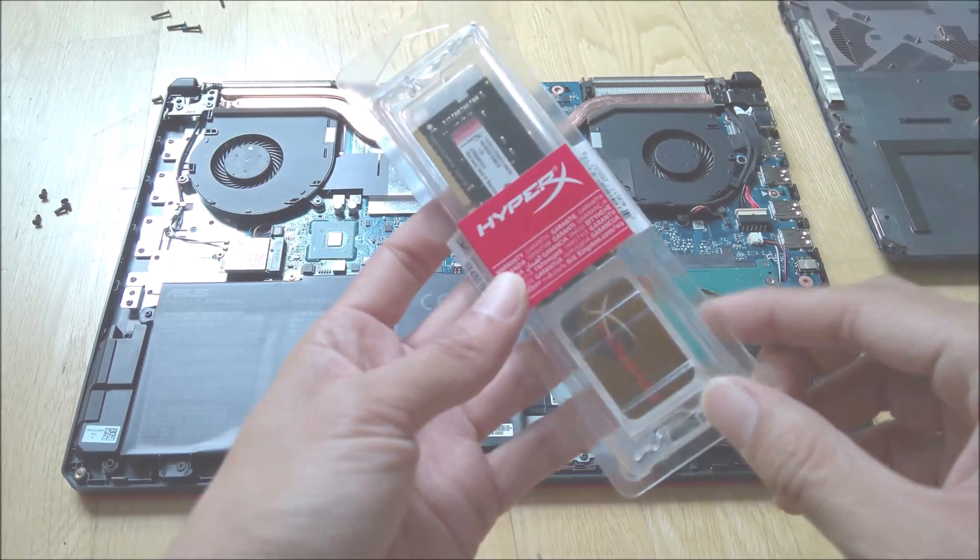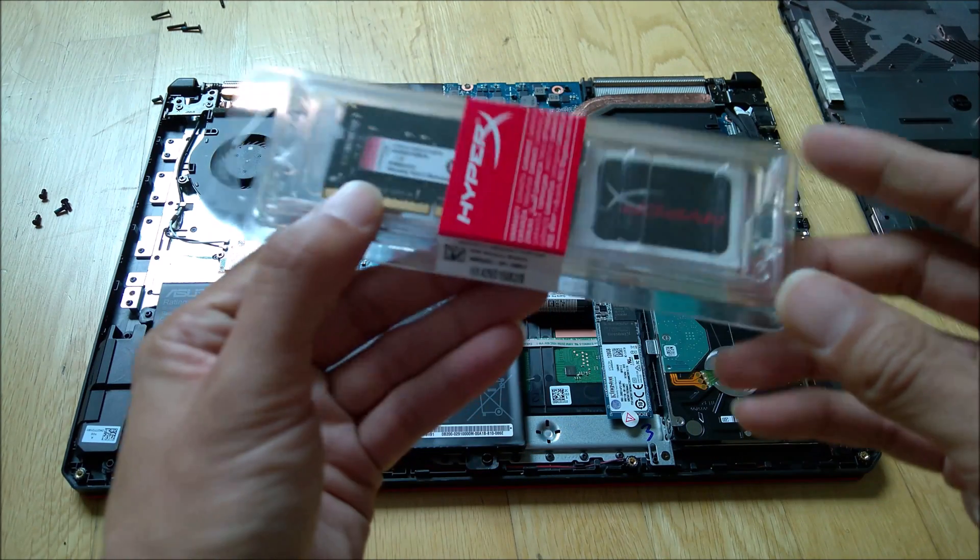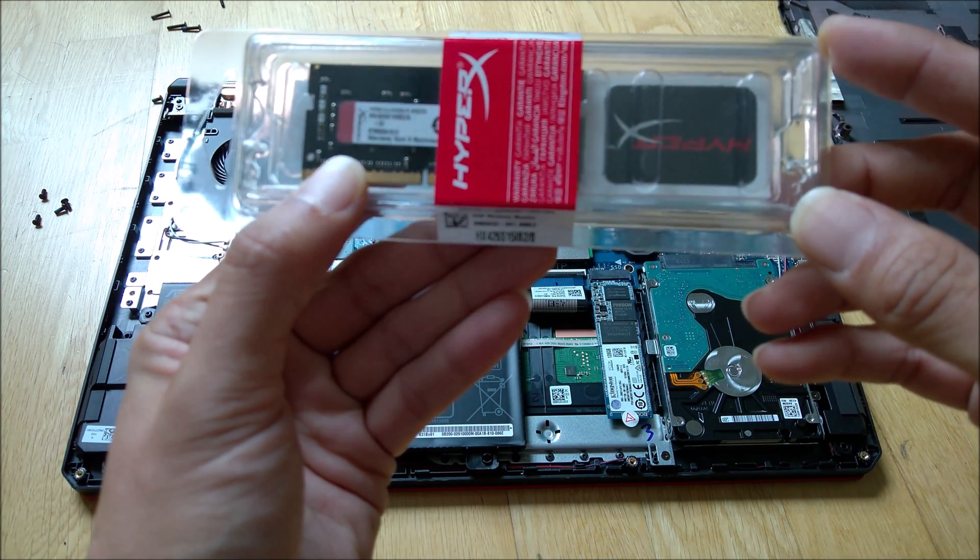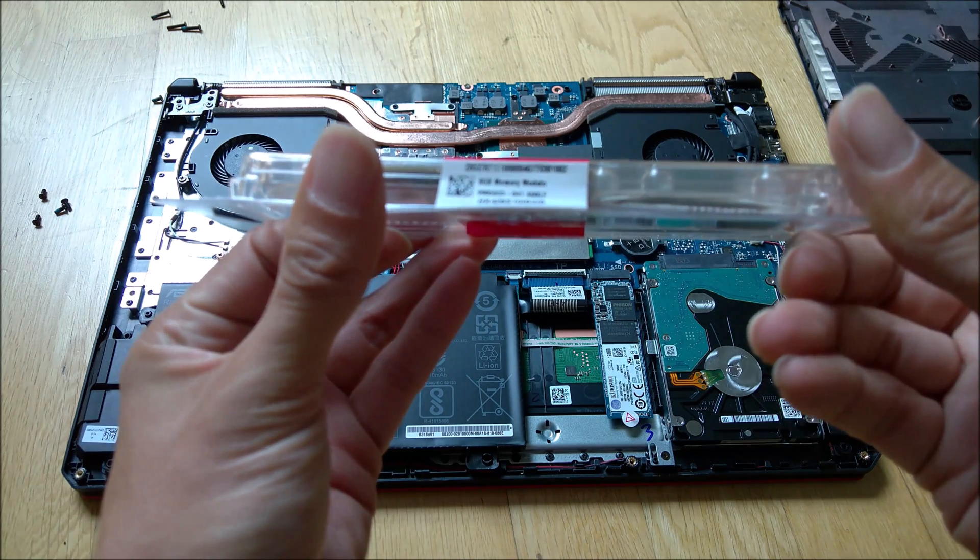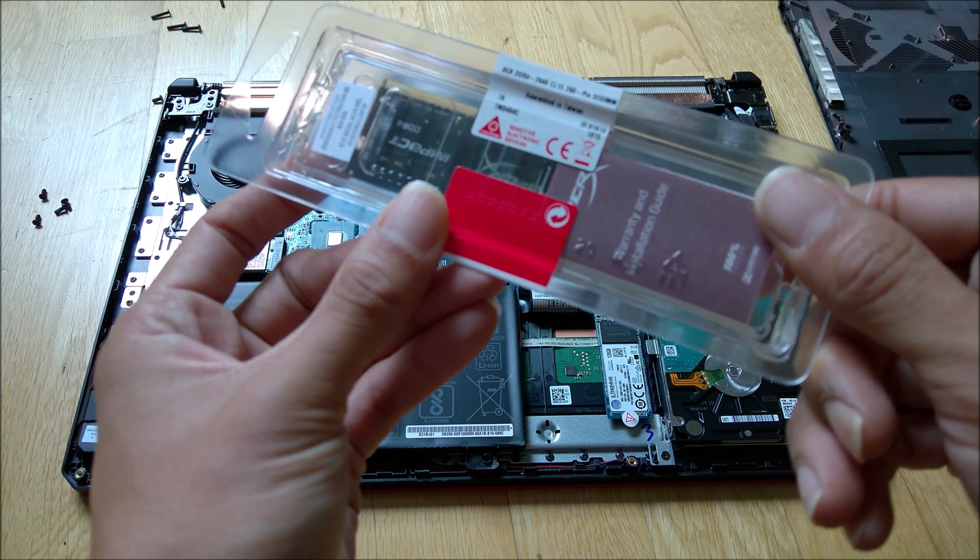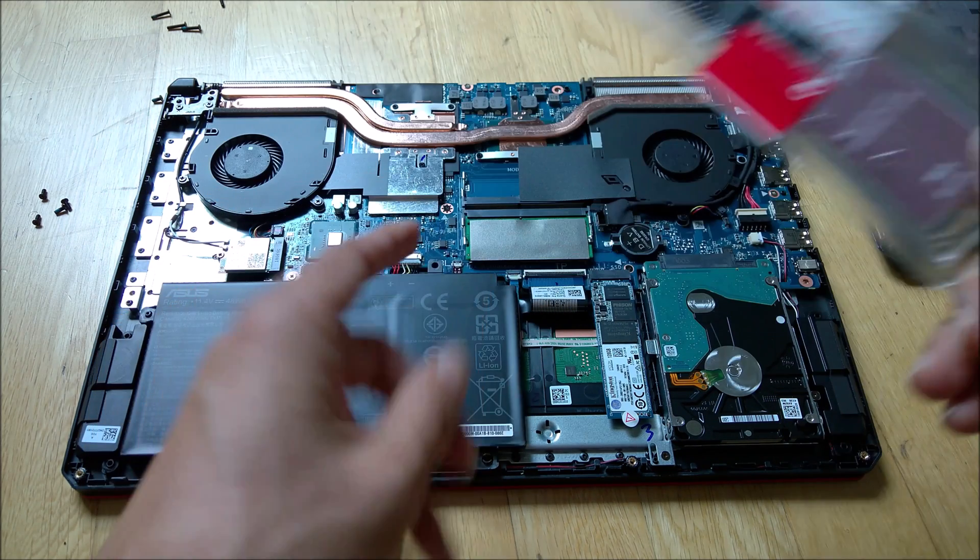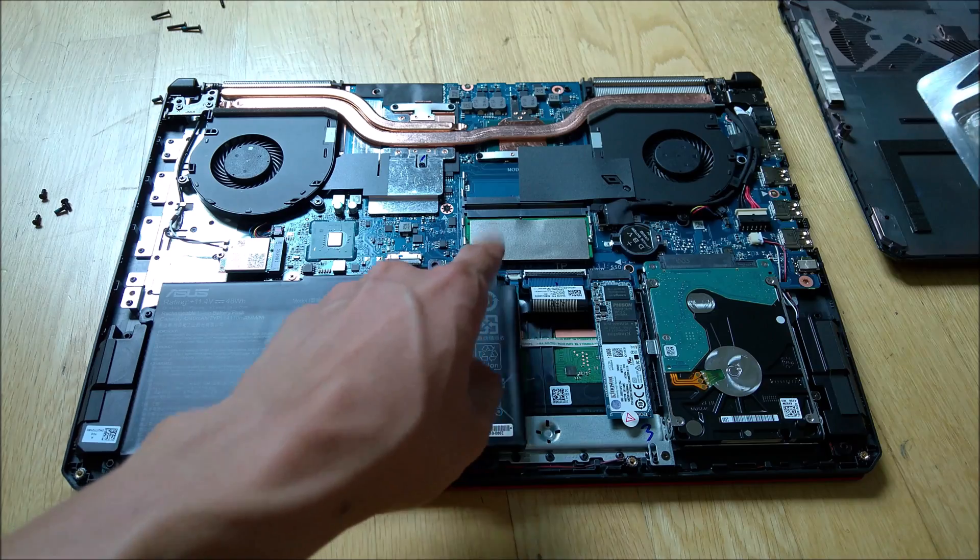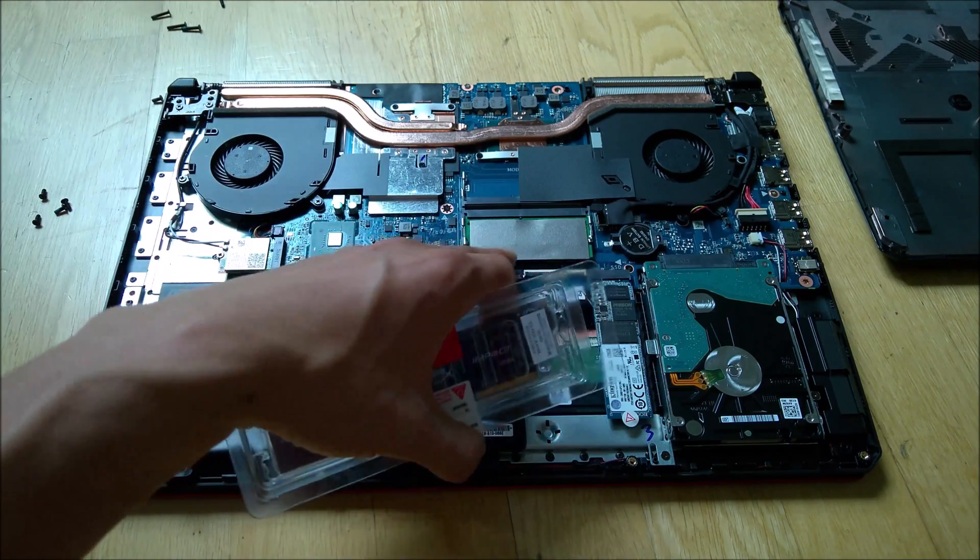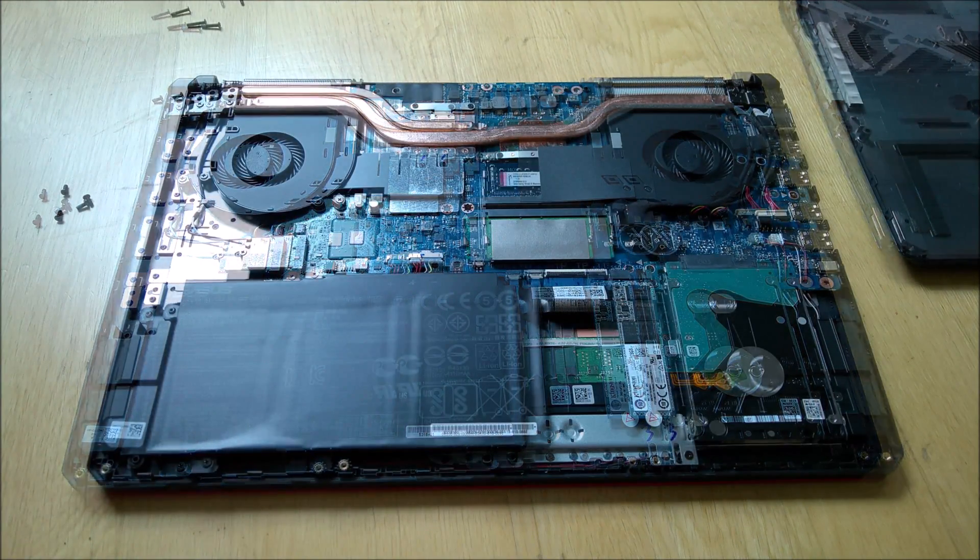Okay, so this is the HyperX RAM that I got. It's 2666 MHz, which is basically the same frequency as the RAM that's in this laptop. So I'll just put it in and boot it up.